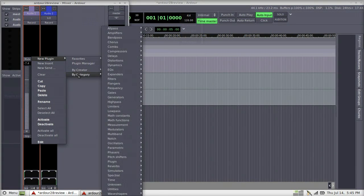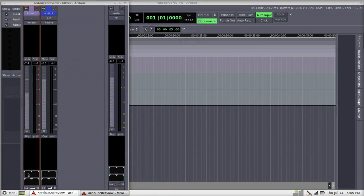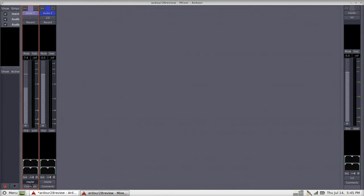You've got a true pan and not just a balance, as left and right can be individually panned. This is a really nice feature for pro audio.